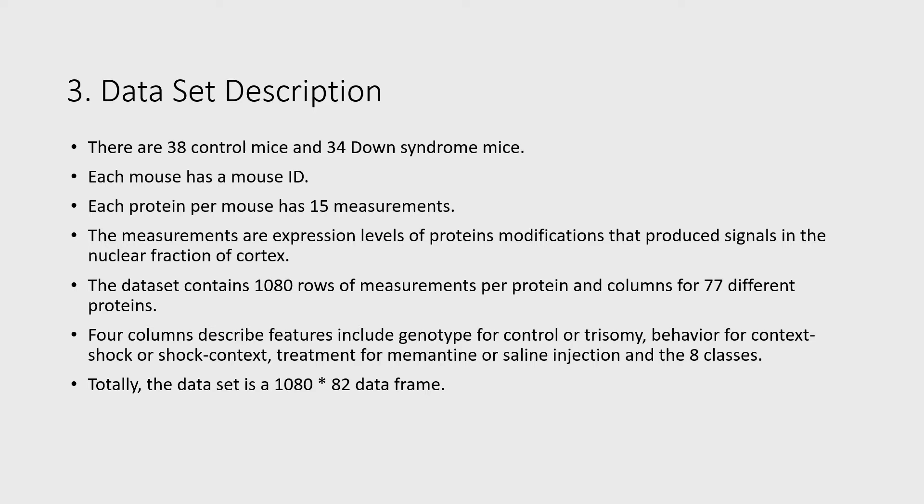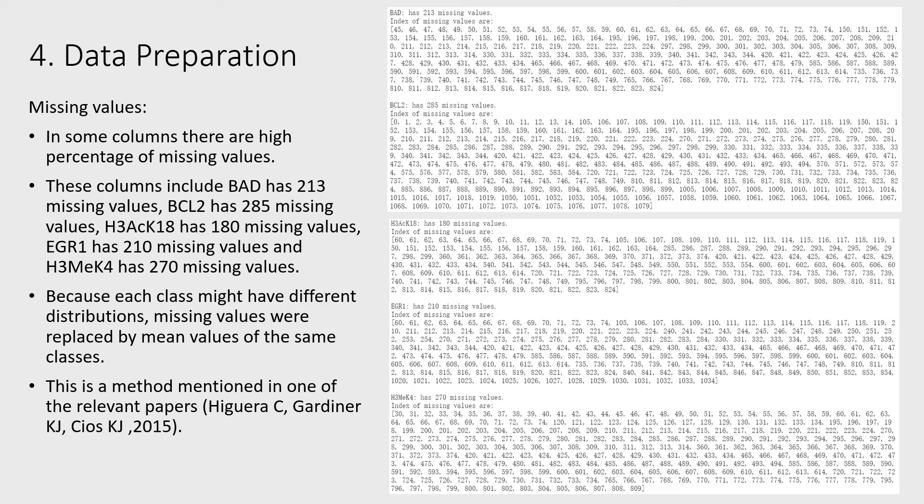In some columns, there are high percentages of missing values. Because each class may have different distributions, missing values were replaced by mean values of the same classes.